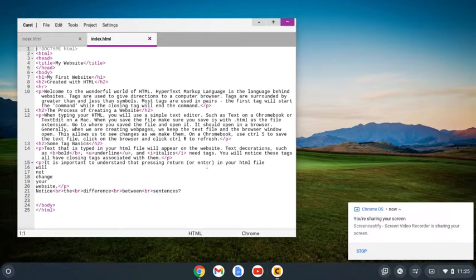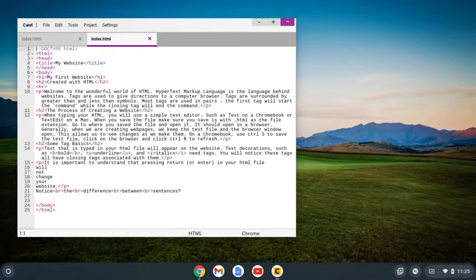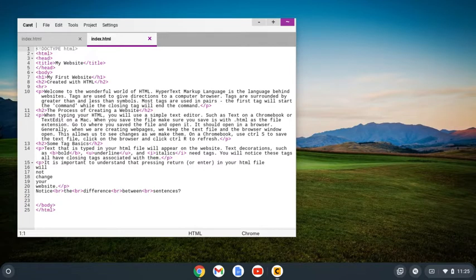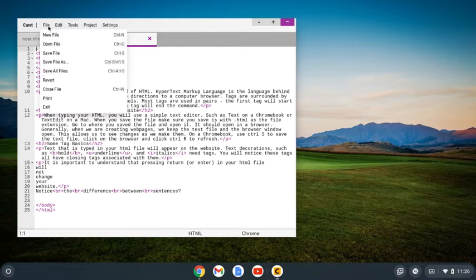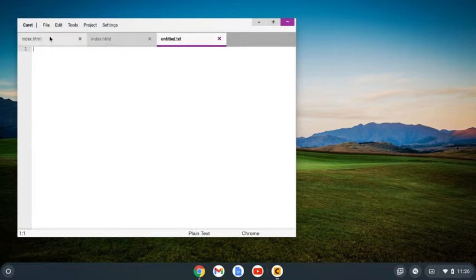How do I create a new web page using Caret? I open up Caret and come to an old web page I have. I want to create a new one, so I go to the file menu, new file.